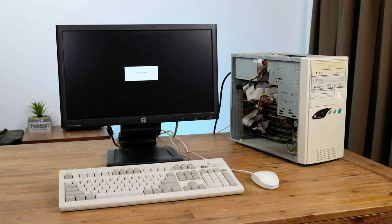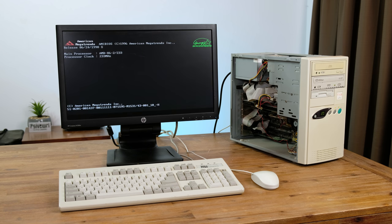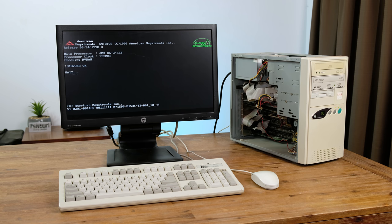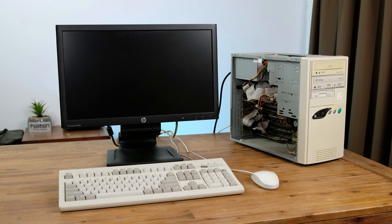As we press the power button the machine springs into life. It appears the machine has a 233 megahertz AMD K6 processor. The fans are also quite loud.